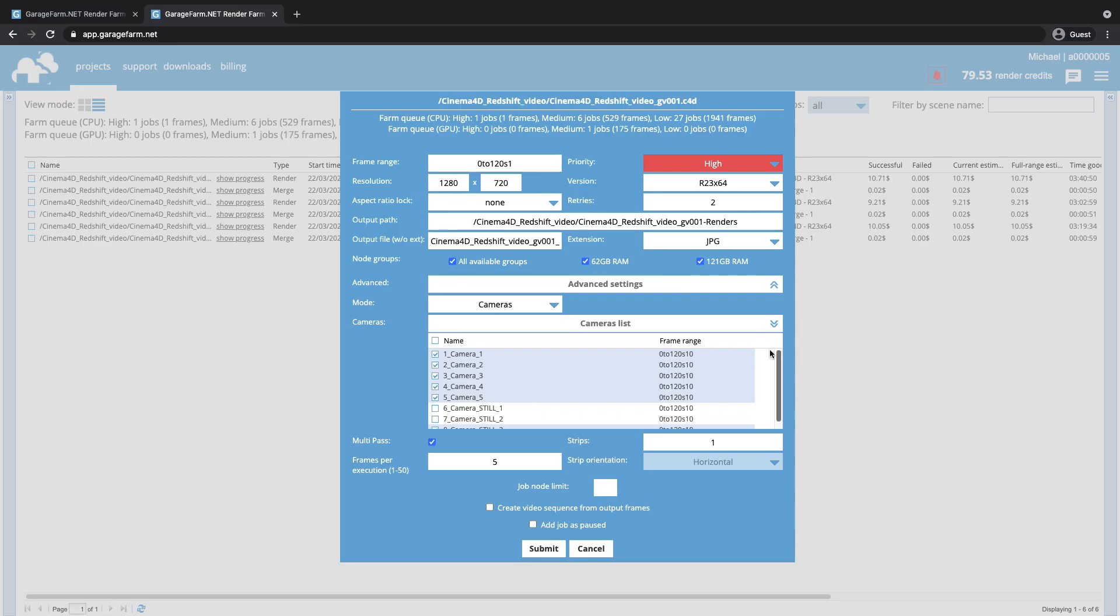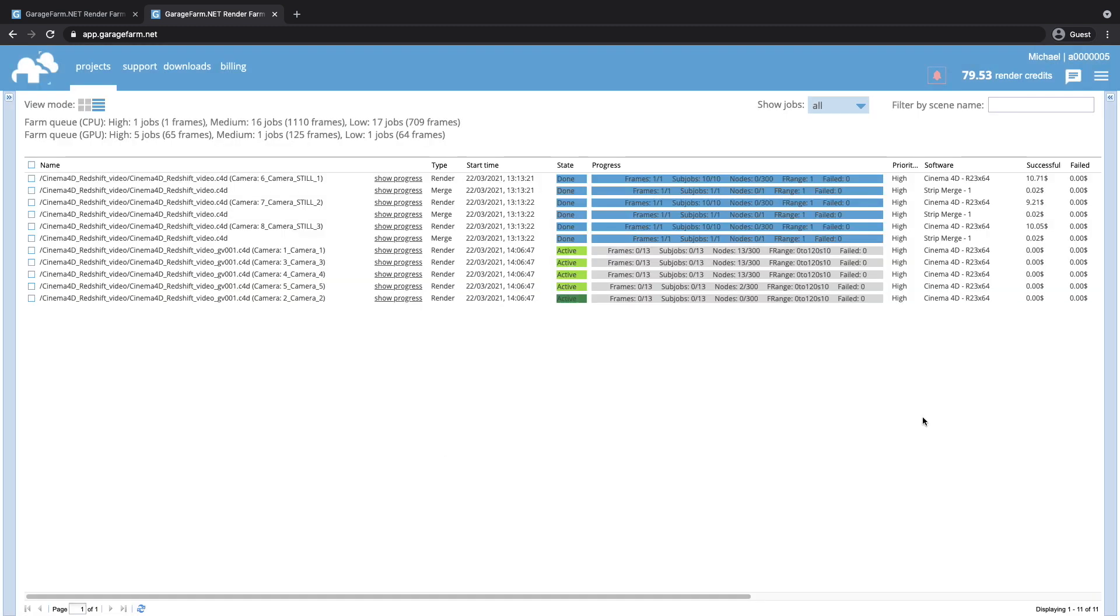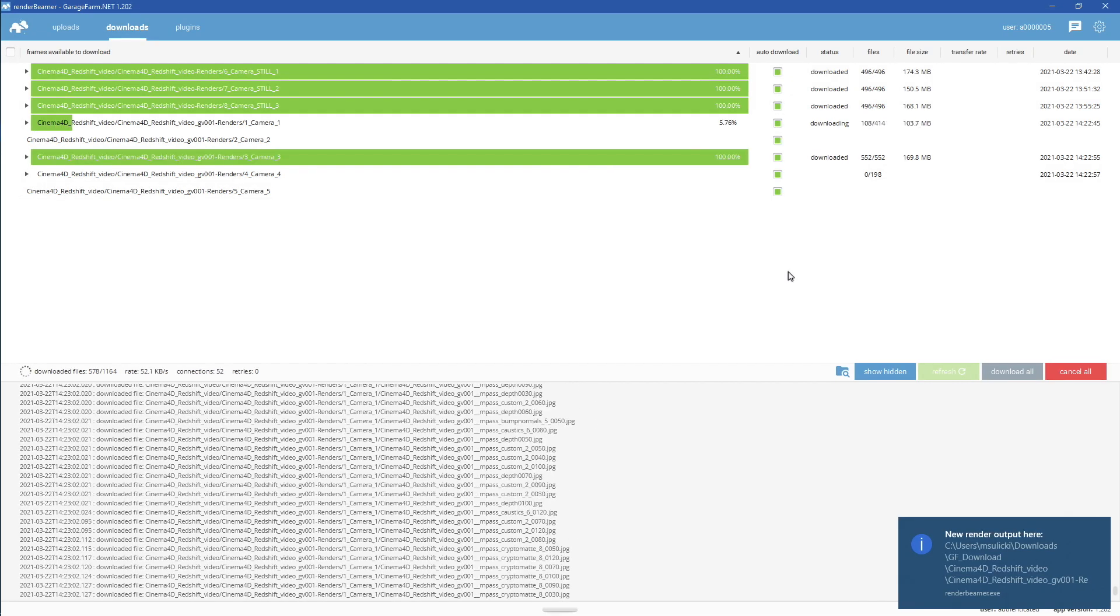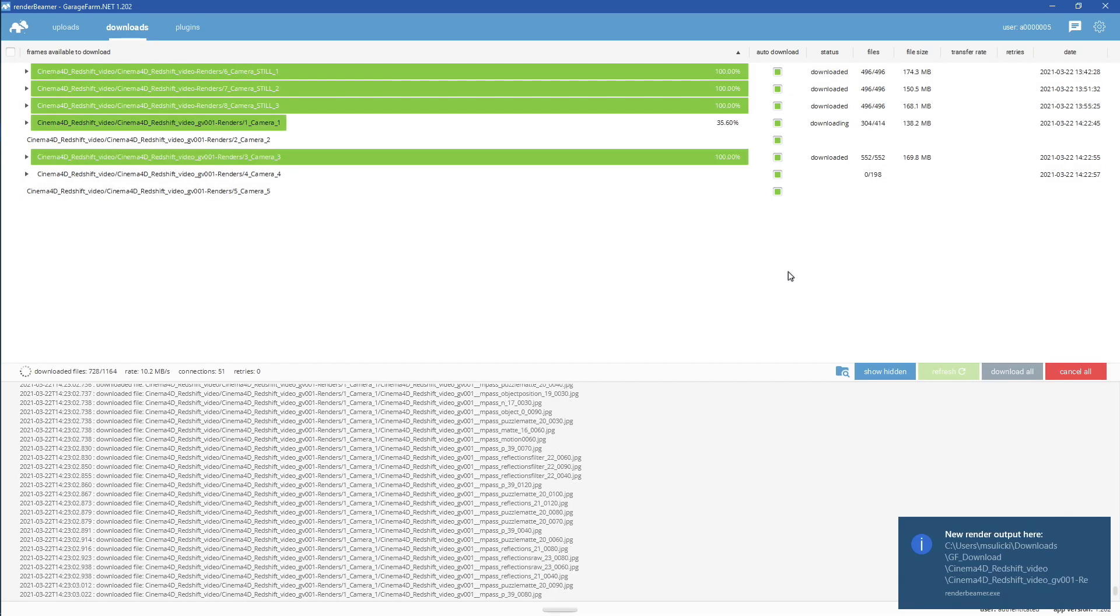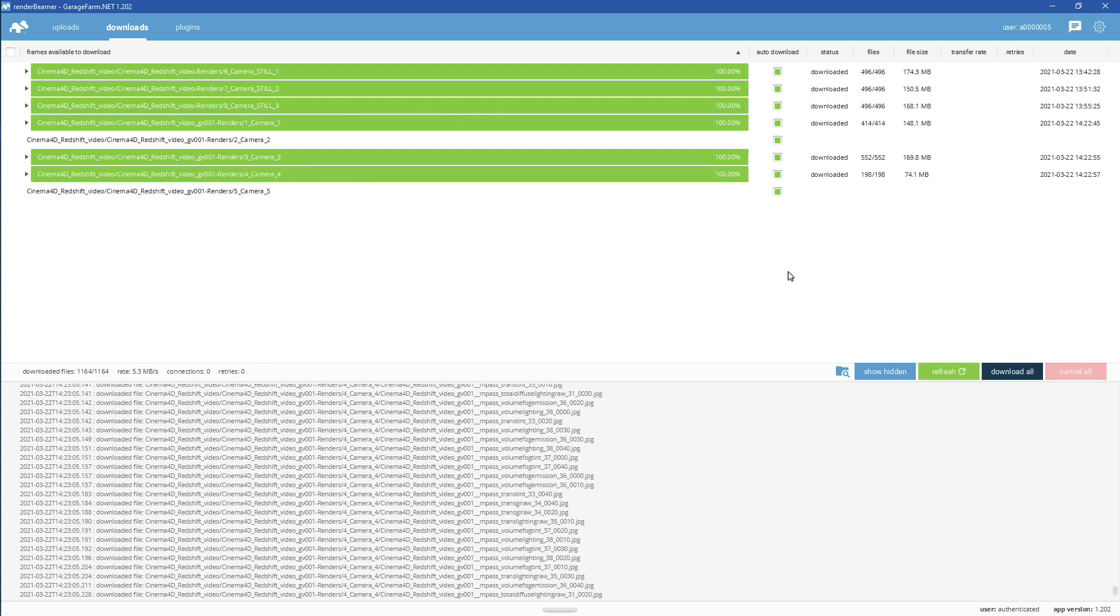As you can see, all the cameras are on. Next, just click Submit and check the render queue. Two jobs are already on render nodes. As frames are starting to show up, we can download them and check them locally on our workstation.